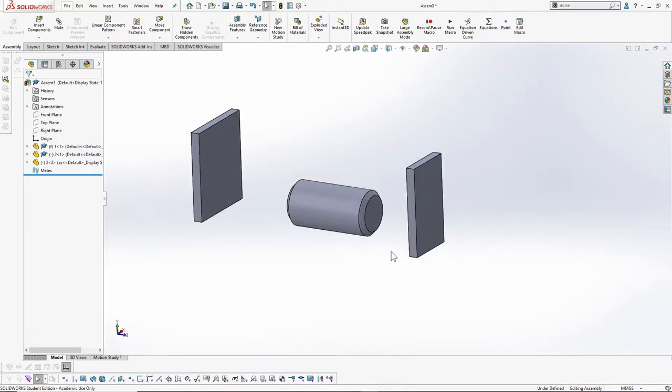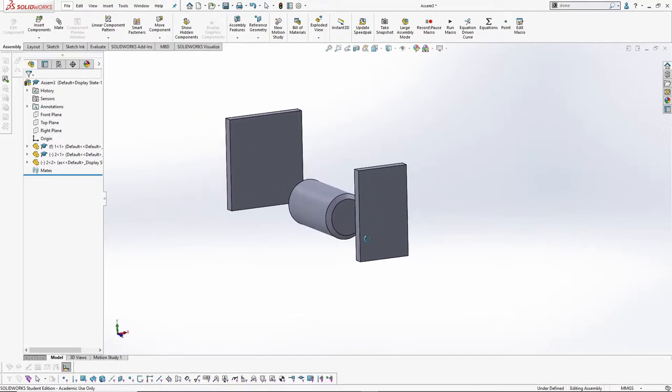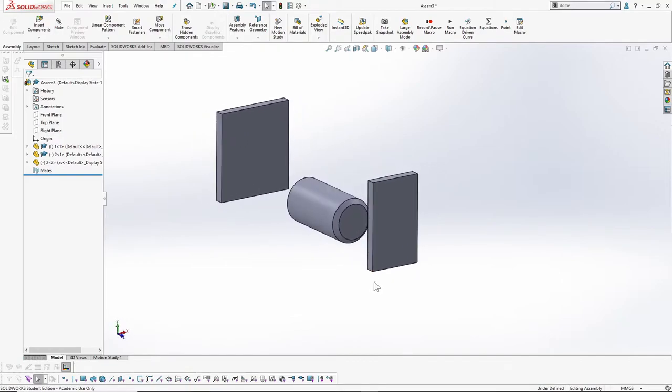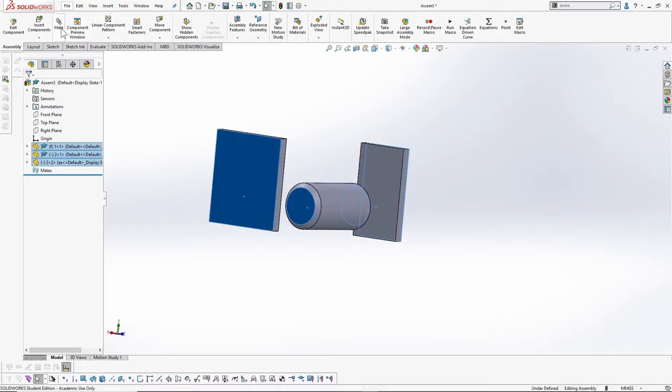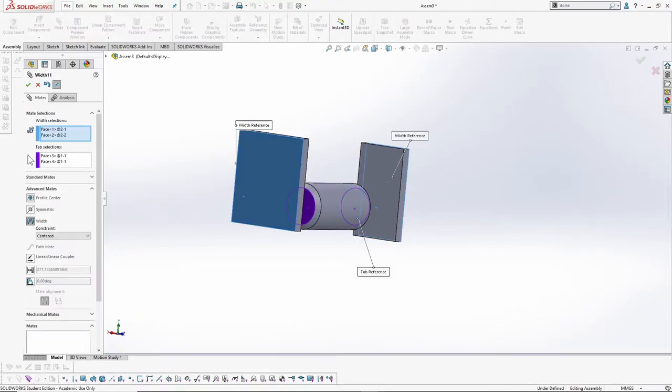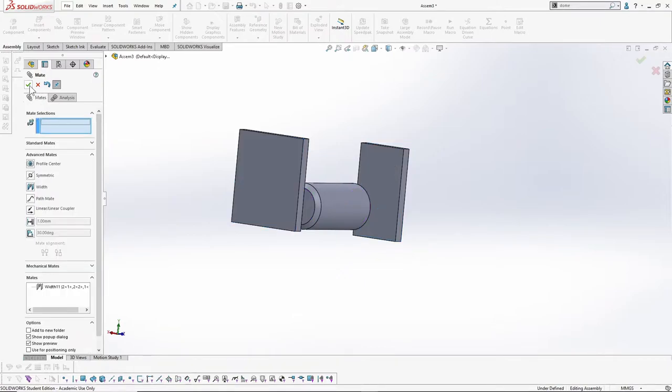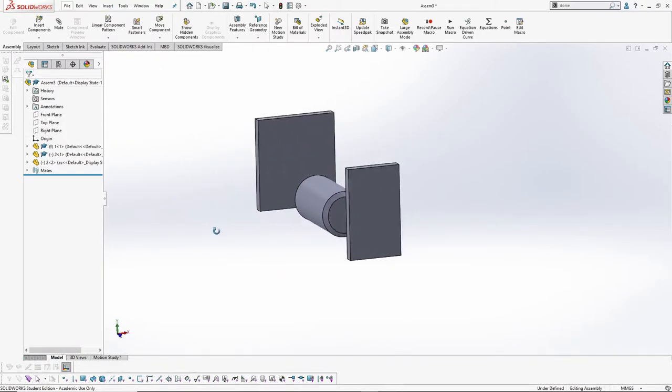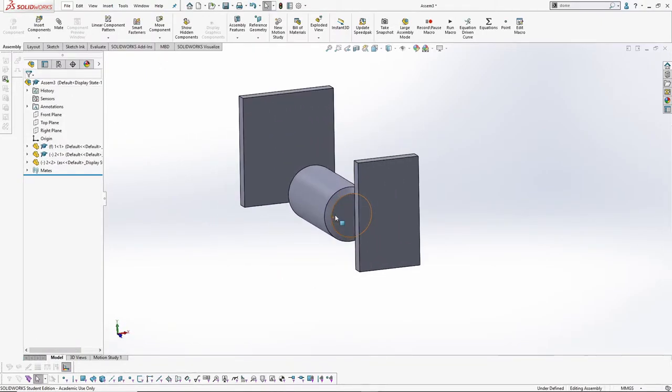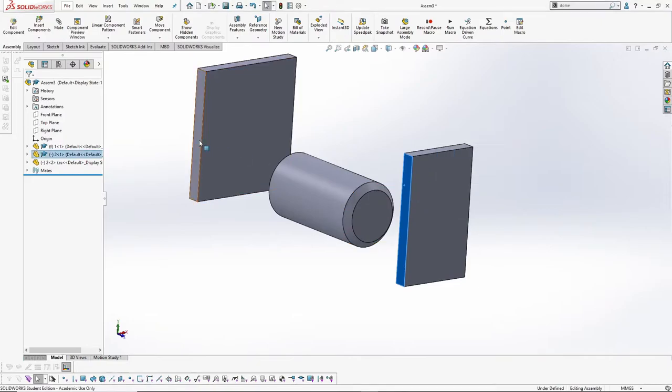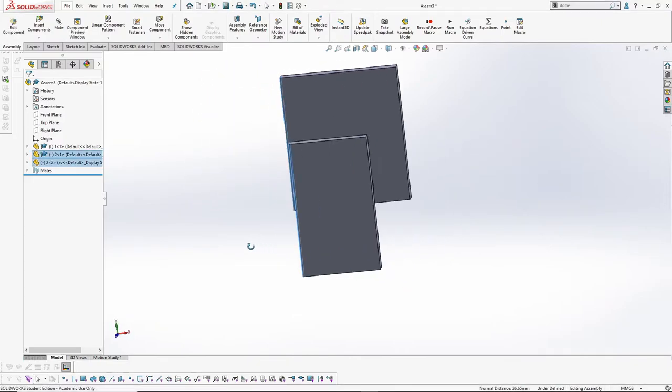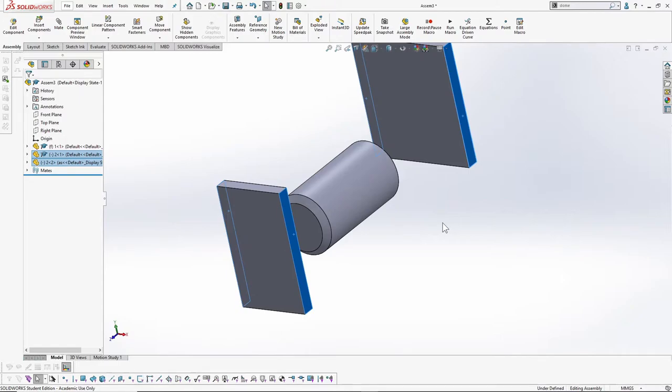To quickly execute width mate without clicking on the mate button first, select the four faces in no particular order and then click on Mate. As you can see here, SOLIDWORKS smartly identifies and segregates the width faces from the tab faces according to their position. Let's do that again. Click on the four faces in no particular order and select Mate. That's it.